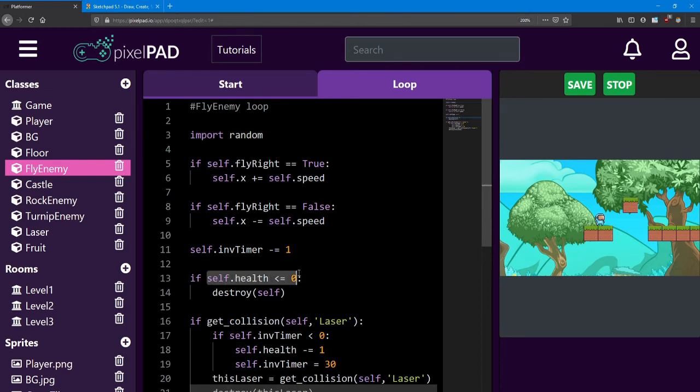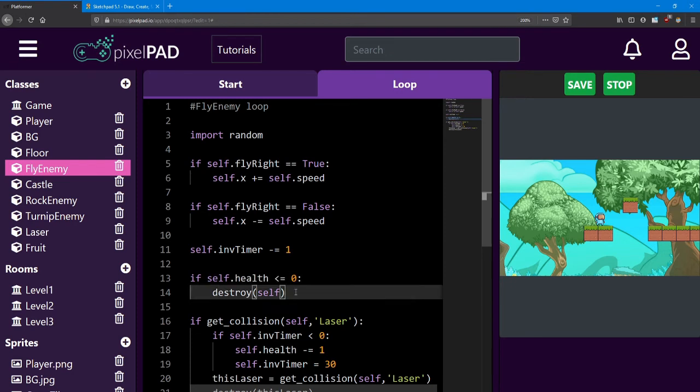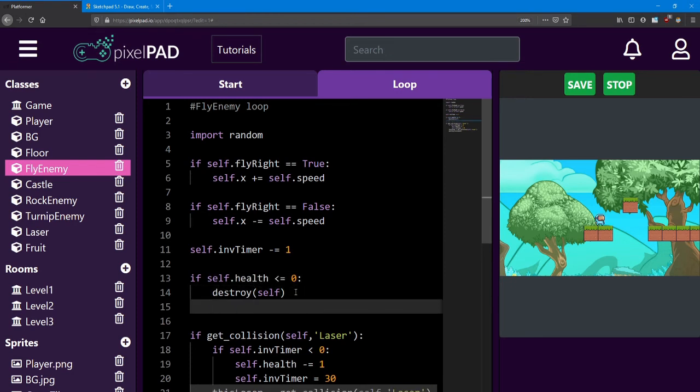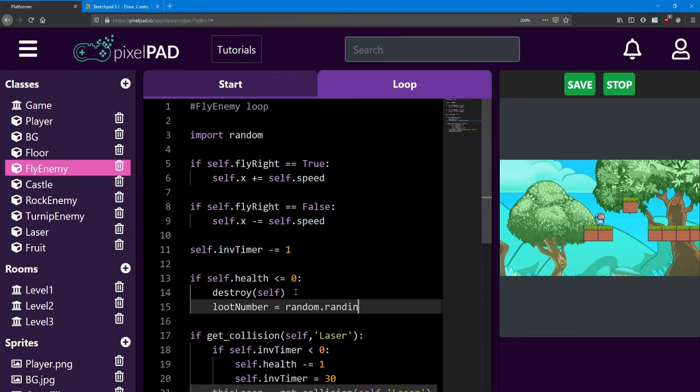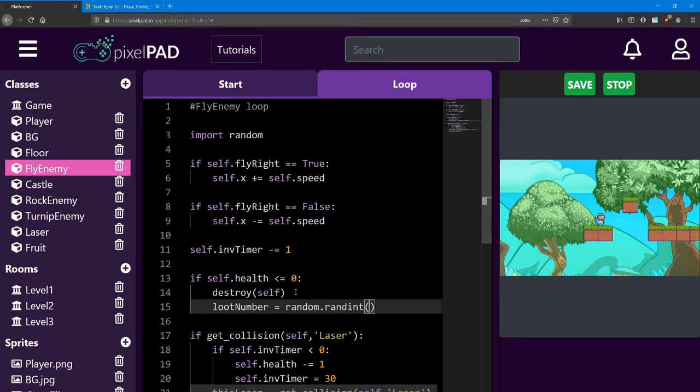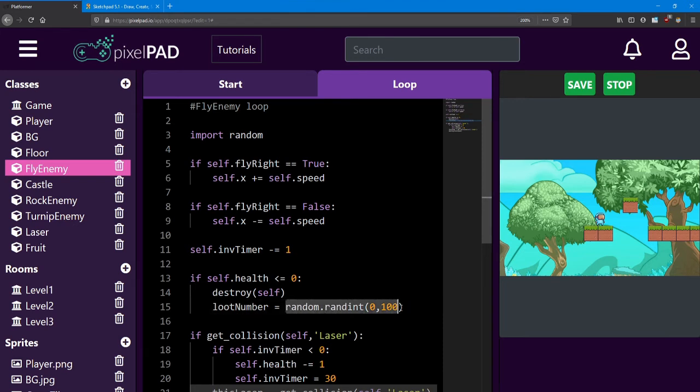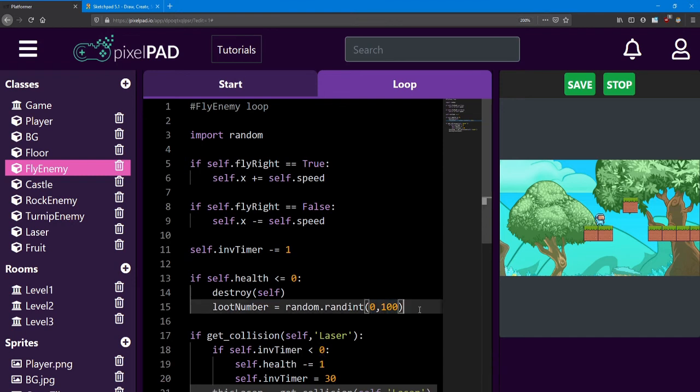When the enemy is defeated, we're going to pick a random number. We'll create a variable named lootNumber, and it will equal random.randint, which is short for random integer. Randint is a function that will pick a number between two other numbers, say 0 and 10, or 0 and 100. We tell it which numbers to use by typing it inside the brackets. Here, I'm picking a number between 0 and 100. Every time an enemy is defeated, this function will pick a random number between those two numbers. It'll be different every time.